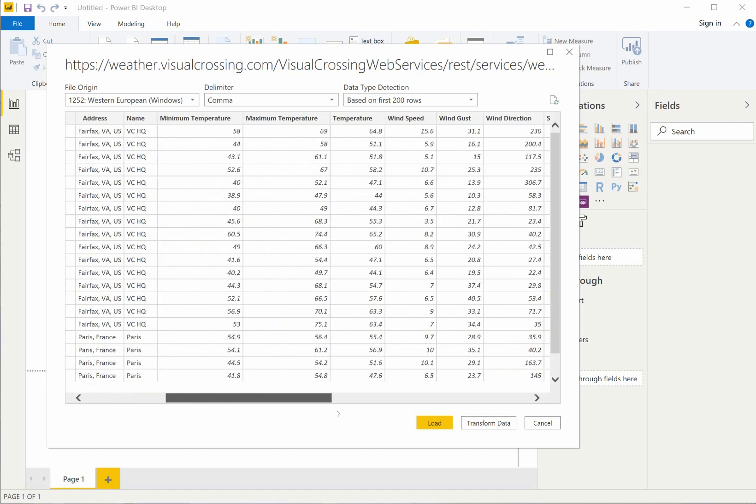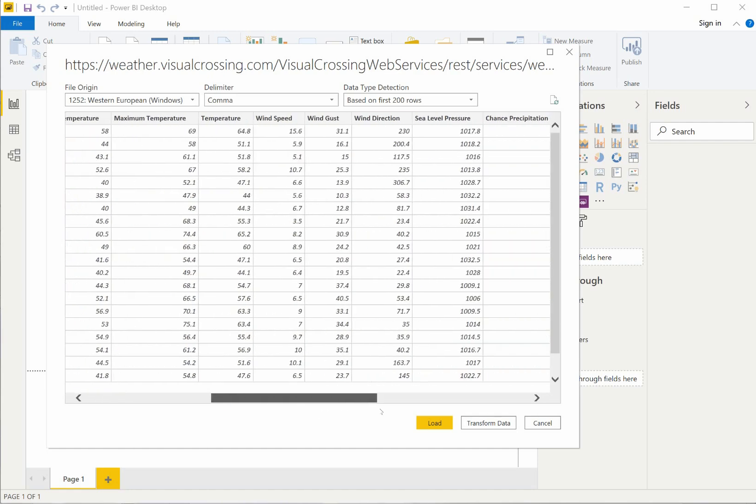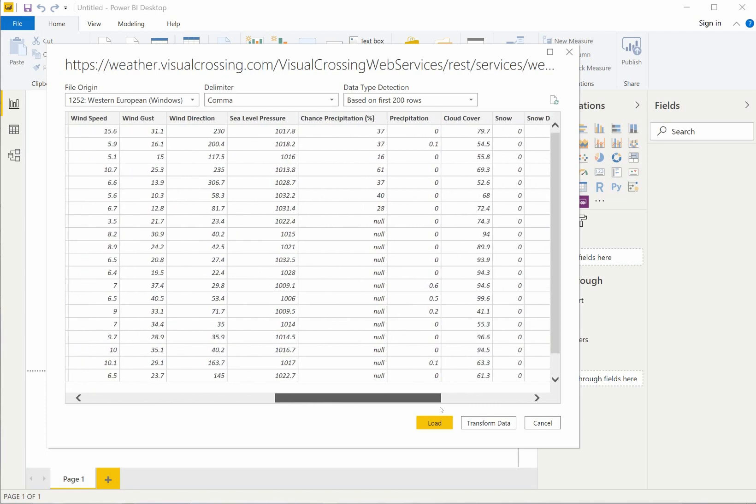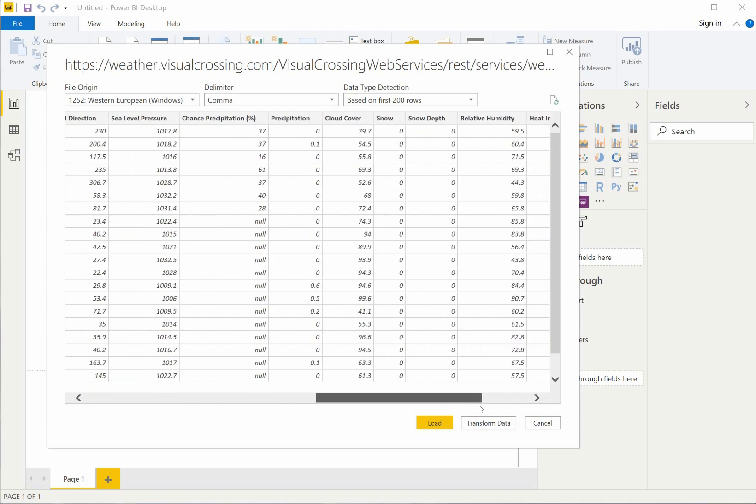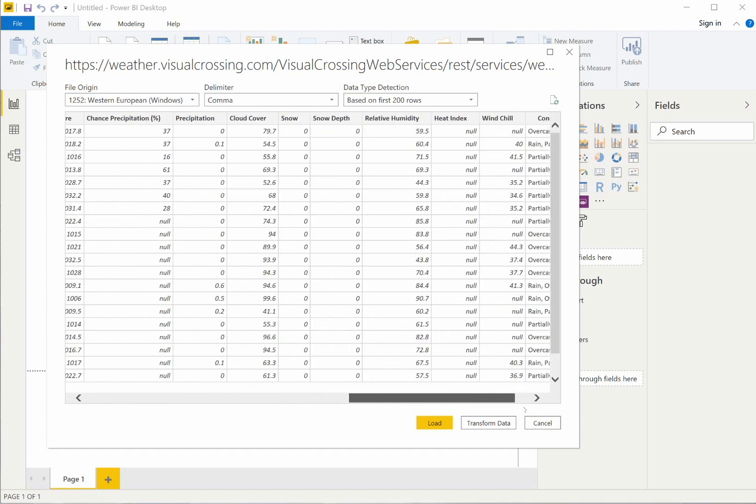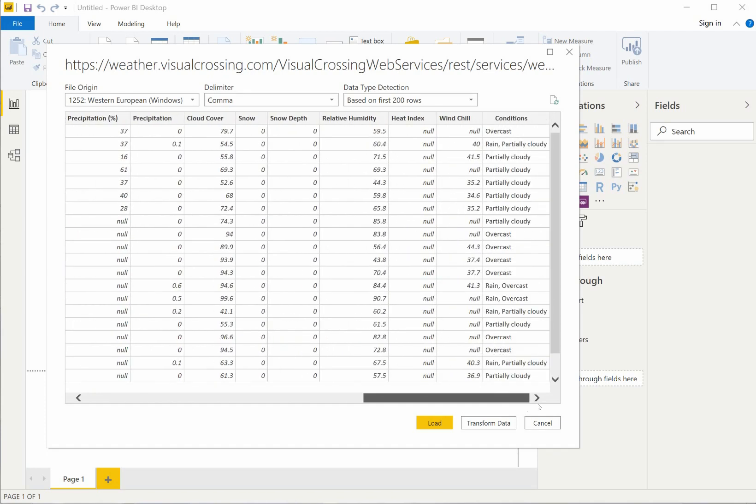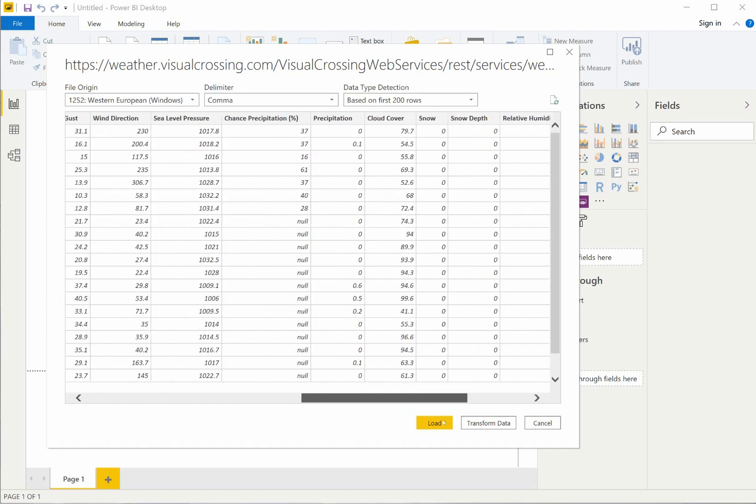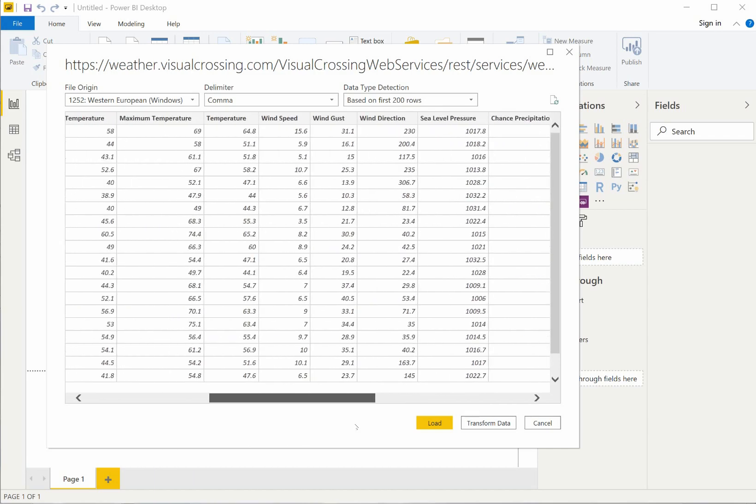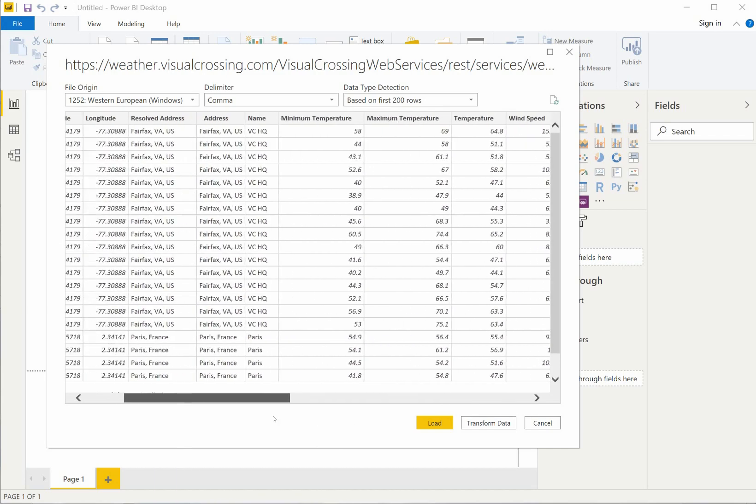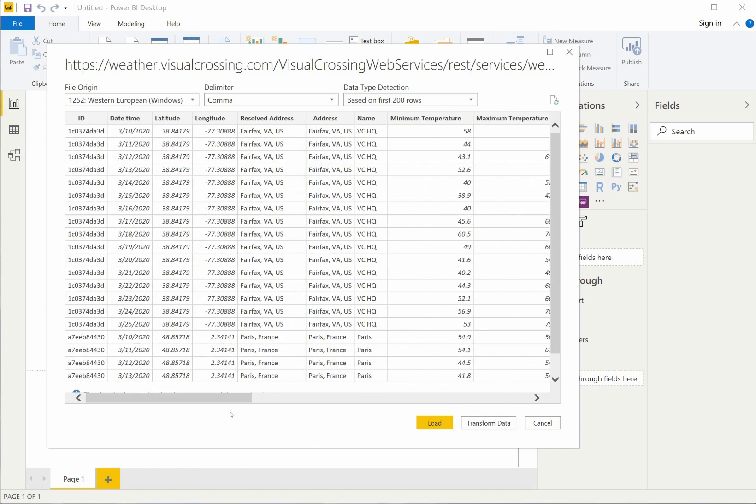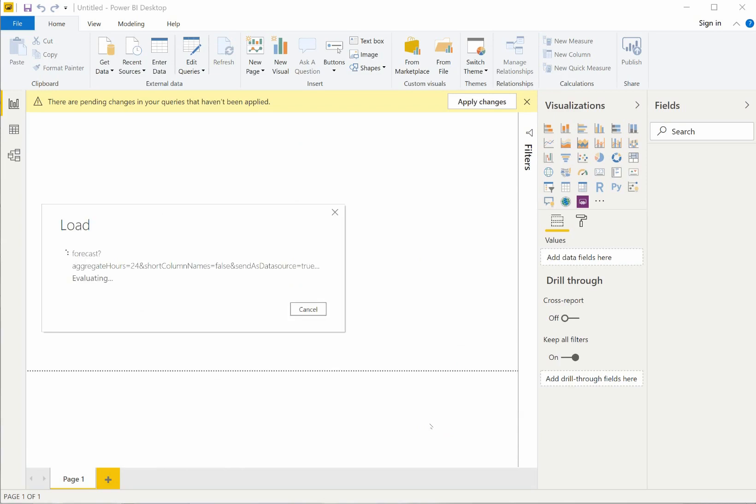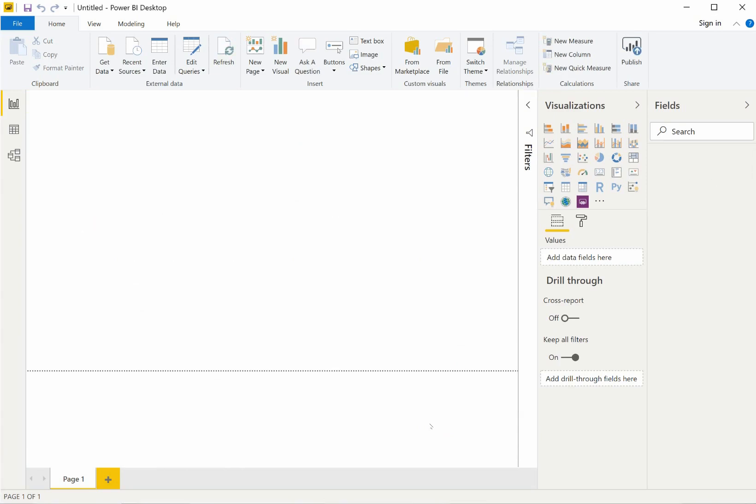Power BI will then load the weather data into a preview window. You can see that our forecast query returned many weather metrics including temperature, precipitation, and wind speed. These metrics are reported for each day during the 15-day forecast window and each location requested. When I click the load button, Power BI will process the data and make it available for my business analysis.